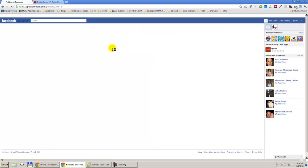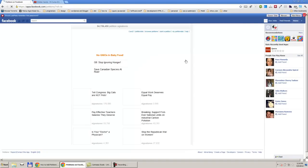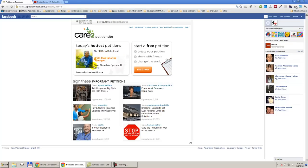I have clicked that application. In this page, we can start a petition.